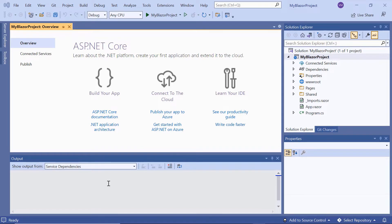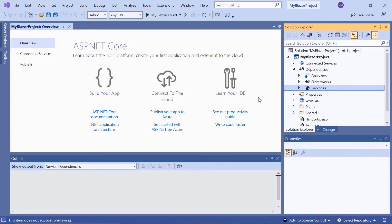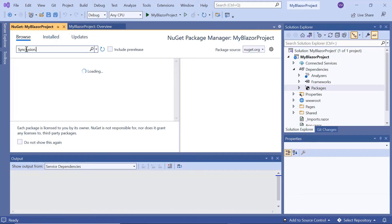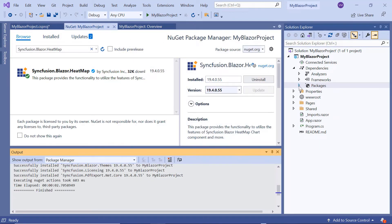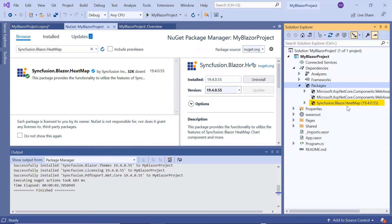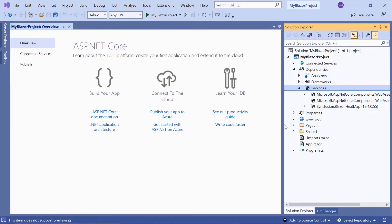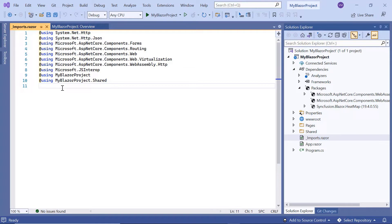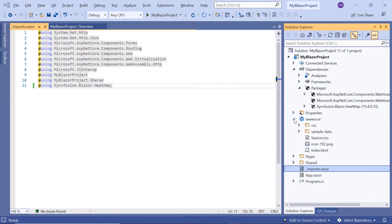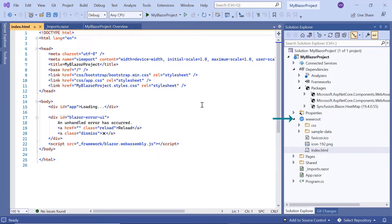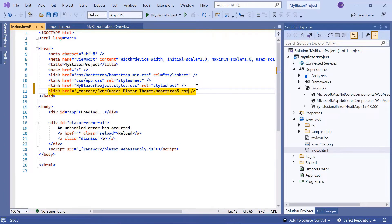Now I will show you the step-by-step process for adding the heatmap chart component to this project. First, I need to install the Syncfusion.Blazor.Heatmap package to work with the heatmap chart component. To do that, I'll open the NuGet package manager, search for the package, and install it in my application. Once installed, you can see the package added to this application's packages folder. Then I navigate to the _imports.razor page and import the Syncfusion.Blazor.Heatmap namespace. Next, I navigate to the index.html page within the root folder to add a Syncfusion Bootstrap 5 CSS reference from the installed package.